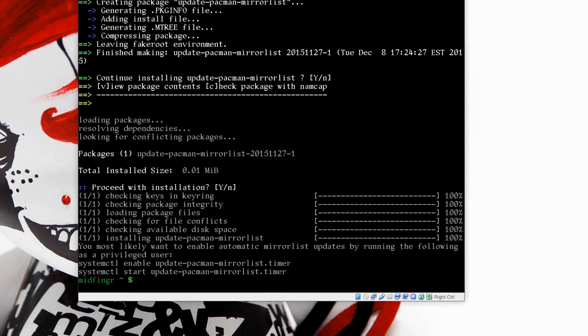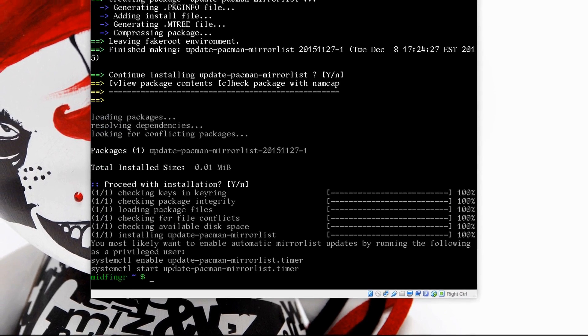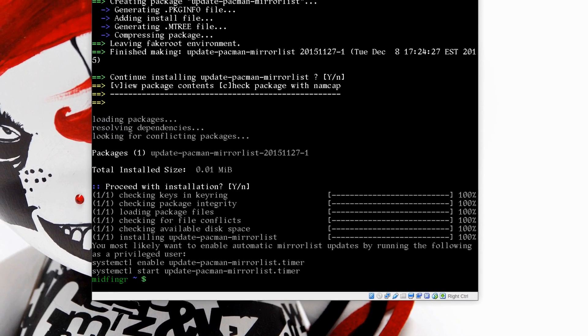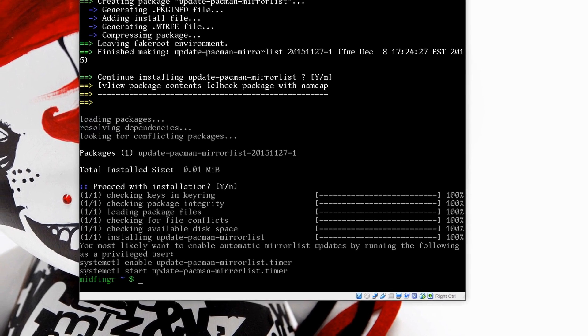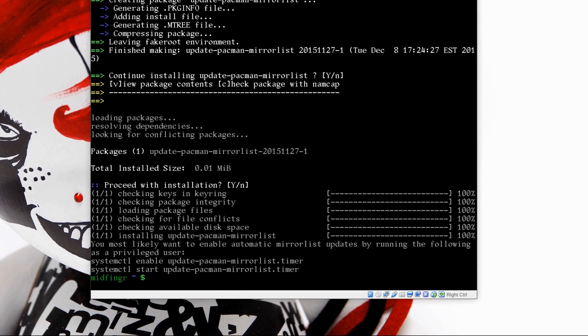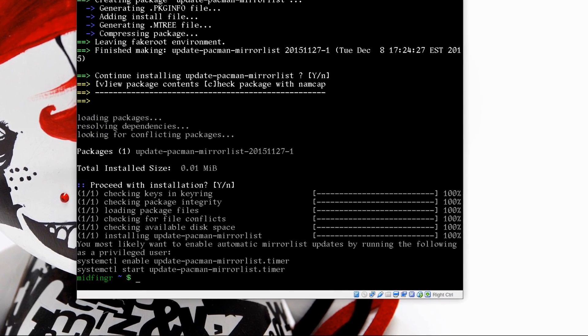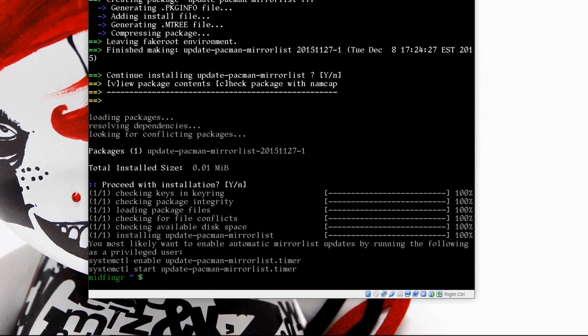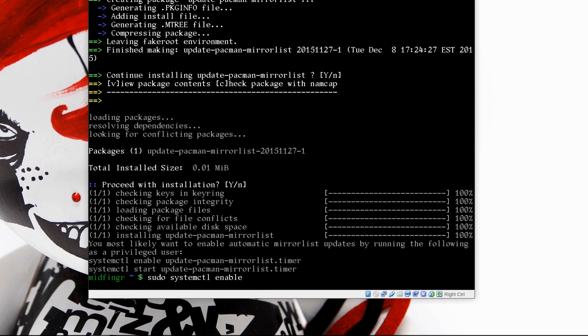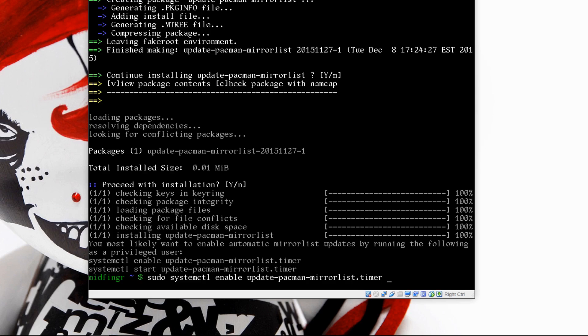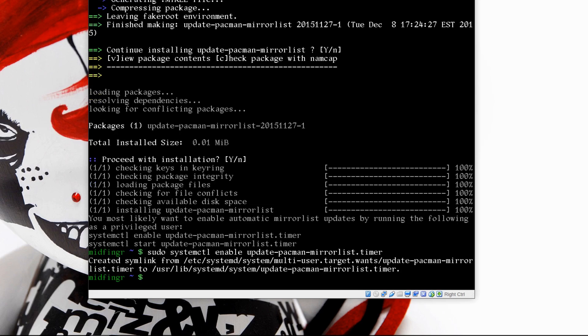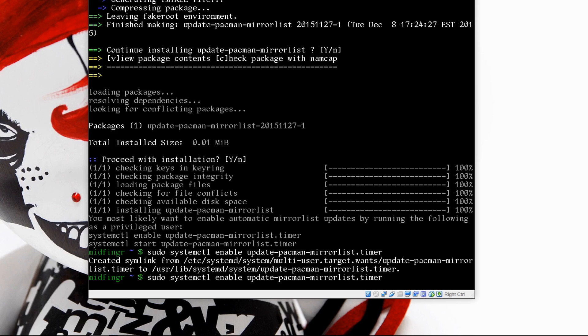There are two commands you may want to run. The systemctl enable update-pacman-mirrorlist, so sudo systemctl enable update. I just started typing that and I press tab, and it's thrown from a symlink from etc to usr lib timer.